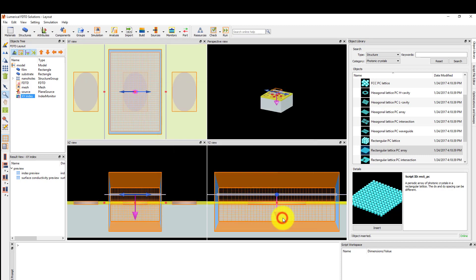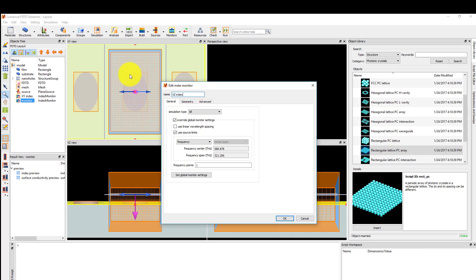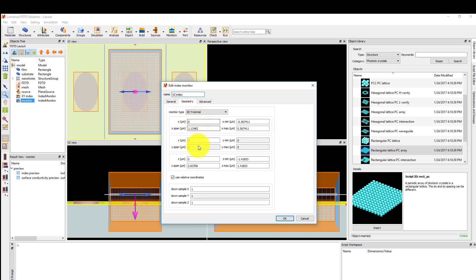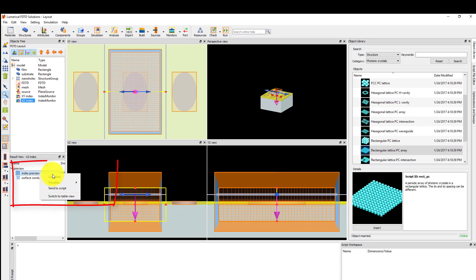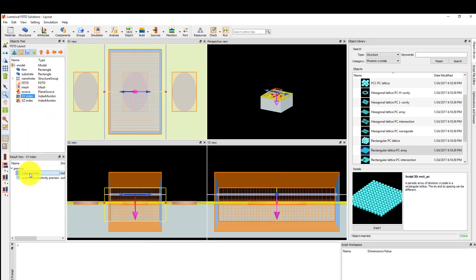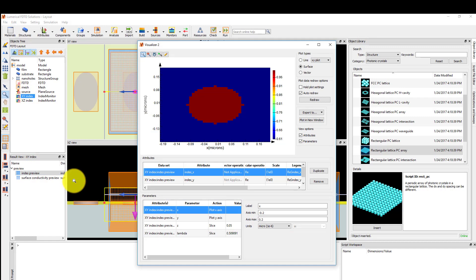Now add another refractive index monitor to see the field profile in the XZ plane. Set the monitor name to xz index. Under the geometry tab, set the monitor type to 2D Y-normal, and set the X span to 0.5 micron and Z span to 1 micron. You can see the monitors in the viewports outlined in yellow. Data is only recorded within the simulation region, so the results returned are automatically truncated by the simulation region boundaries. With index monitors, you can view the index preview result before running the simulation — right-click on index preview in the result view window and visualize it. Here I can see a hole in the gold layer as expected.